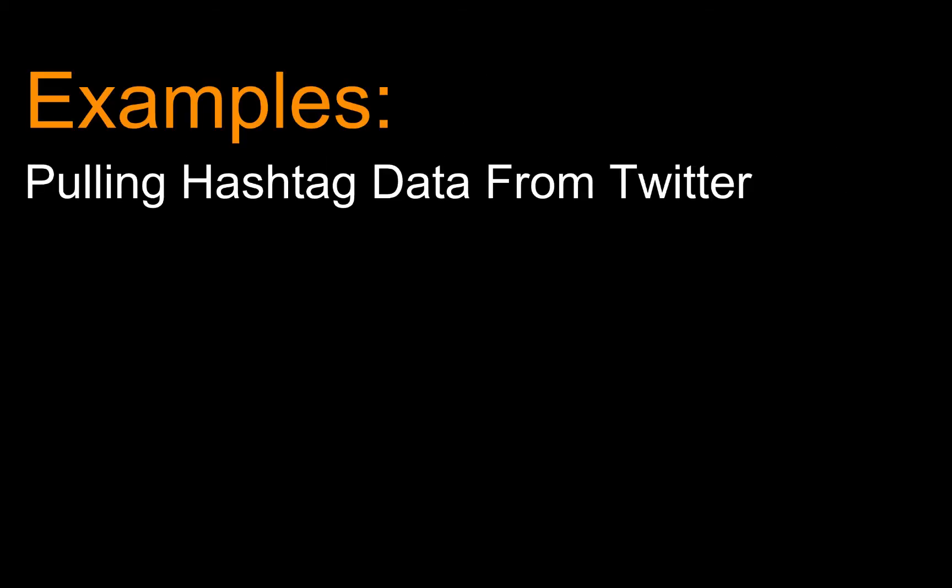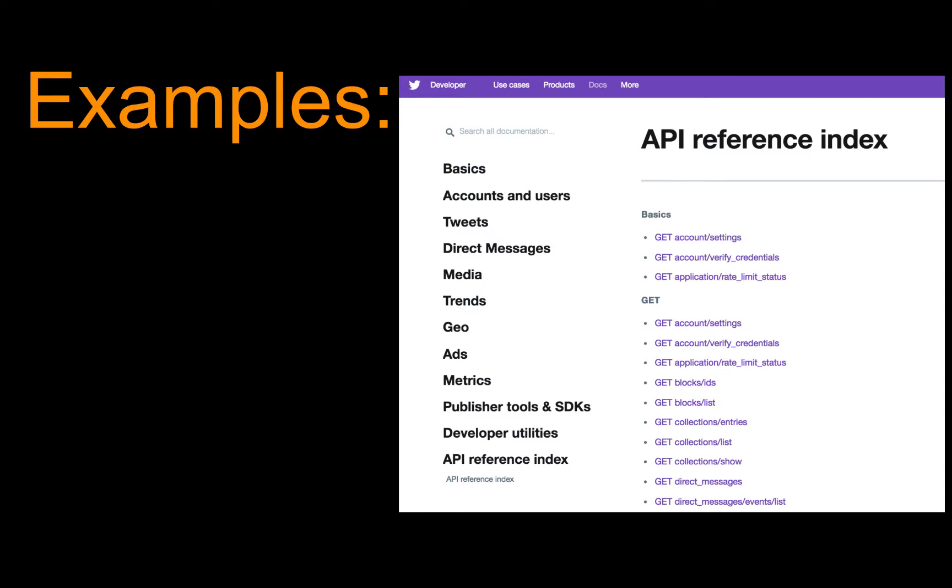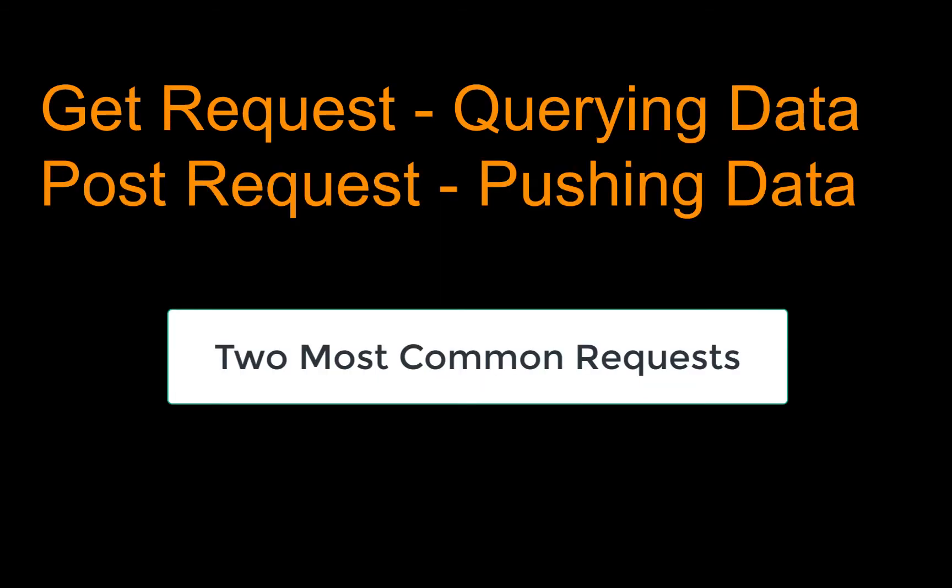An easy example of this is something like pulling hashtag data from Twitter. Let's say we wanted to know what was trending and what the latest tweets for hashtag Donald Trump was. Instead of going into Twitter and searching the search bar, we could actually use Twitter's API and use one of their get requests to get the recent tweets for Donald Trump. When it comes to APIs, there are two types of requests: get requests, like the one we just talked about, and post requests.